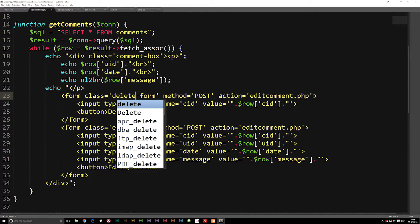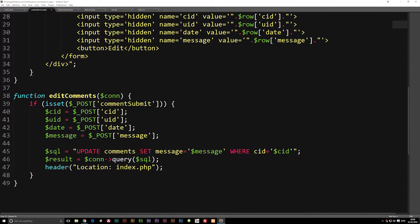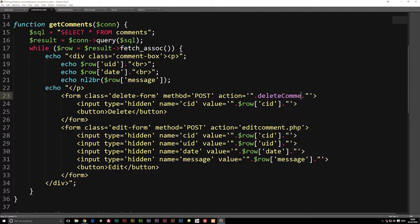Now the next thing we need to do is actually change the action. Because right now we tell it to go to a separate page when we hit the delete button. What we want to do instead is tell it to run a function. So I'm going to highlight the path, delete it, and write the PHP code with the name of the function we want it to run. I think we should call it deleteComments with a capital C, since we called the other one editComments.